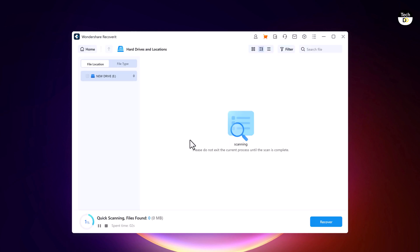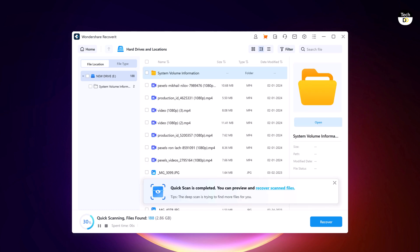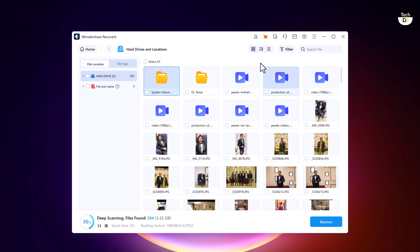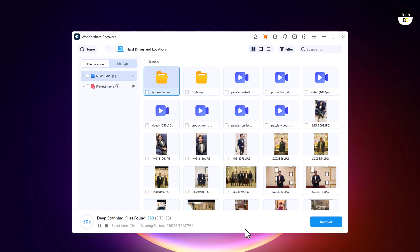Once you have selected the location, Wondershare Recoverit will begin scanning the selected location for deleted files. The scanning process might take some time depending on the size of the storage and the speed of your computer. Be patient, the good news is that you can also pause and stop the scanning process.